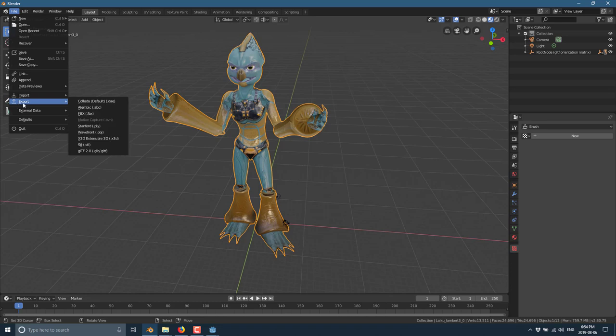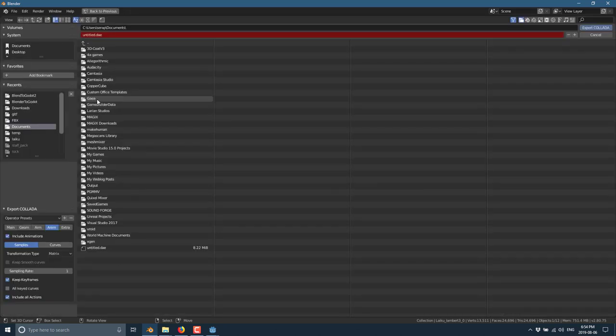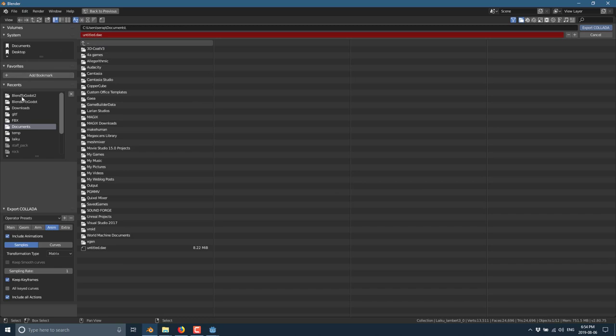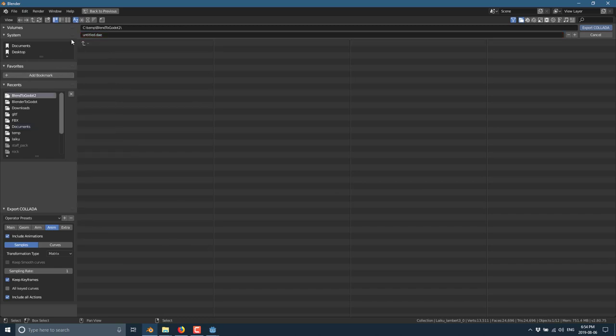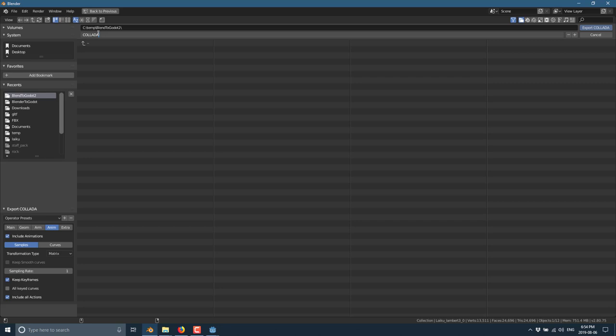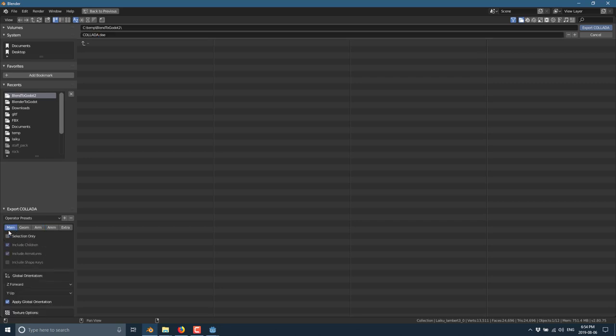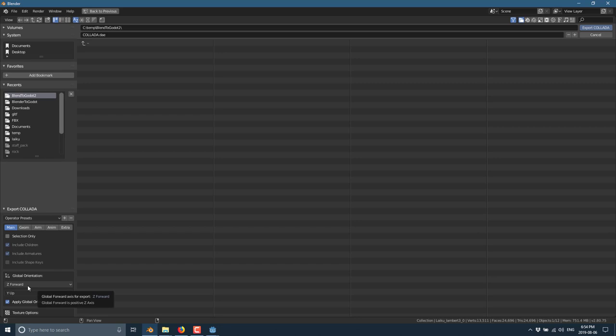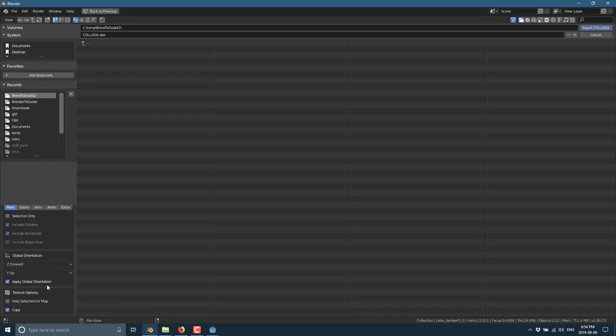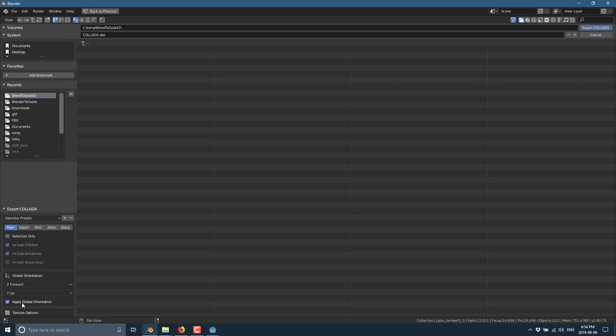If we go to Export, the other options are Collada. Collada, we normally would have used the better Collada exporter, but we don't have access to it. Let's go back to our folder. We'll call this one Collada. We want to do Z forward and Y up as our transformations. We want to copy in the textures. So we're going to go ahead and export this guy out now.